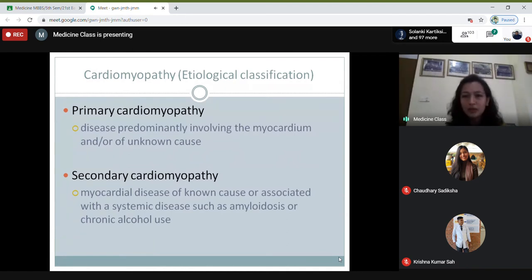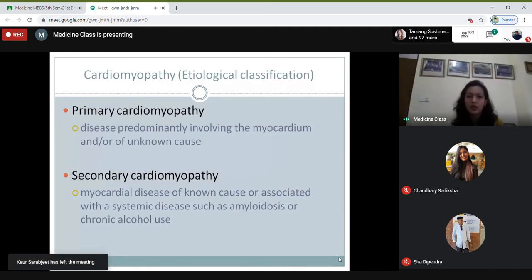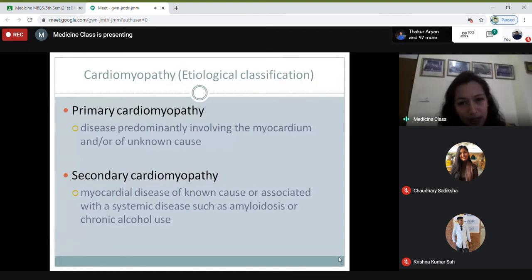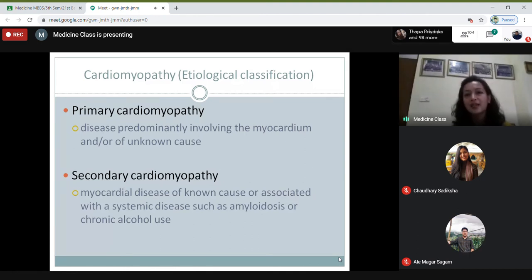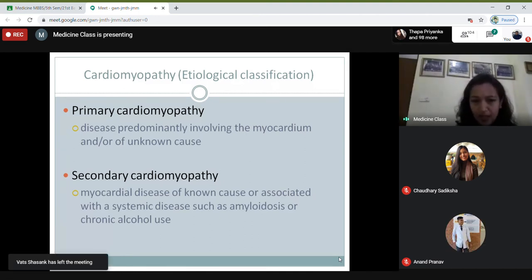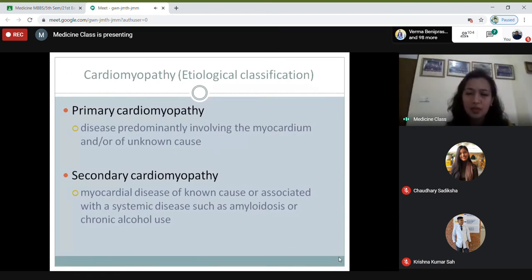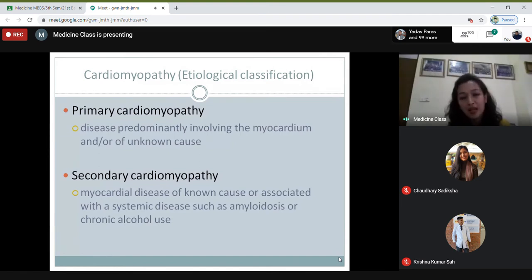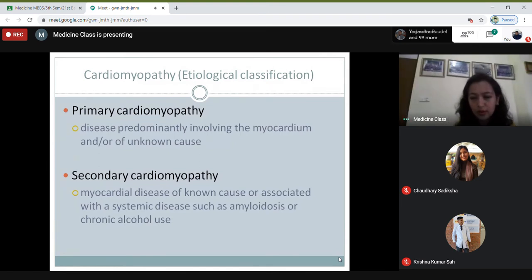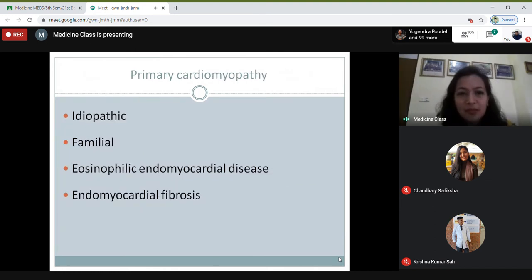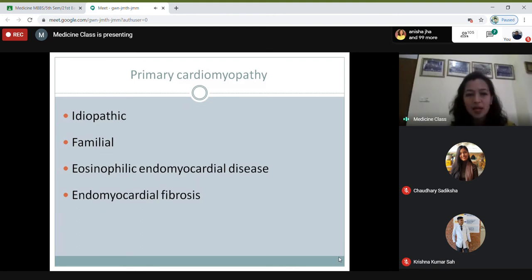Talking about the classification of cardiomyopathy, we can divide it according to etiology and according to morphology. The etiological classification divides cardiomyopathy into primary cardiomyopathy, where the disease predominantly involves the myocardium and is of unknown cause, and secondary cardiomyopathy, which includes all myocardial diseases of known cause or often in association with systemic diseases like SLE, amyloidosis, and chronic alcohol abuse. Primary cardiomyopathy can be idiopathic, familial, eosinophilic, endomyocardial diseases, and endomyocardial fibrosis.